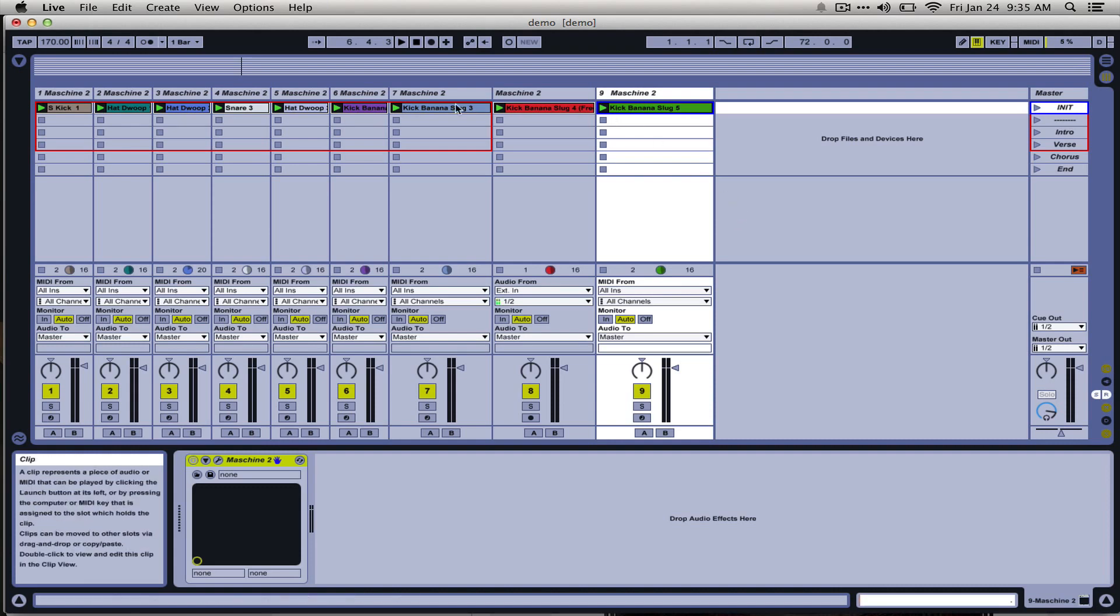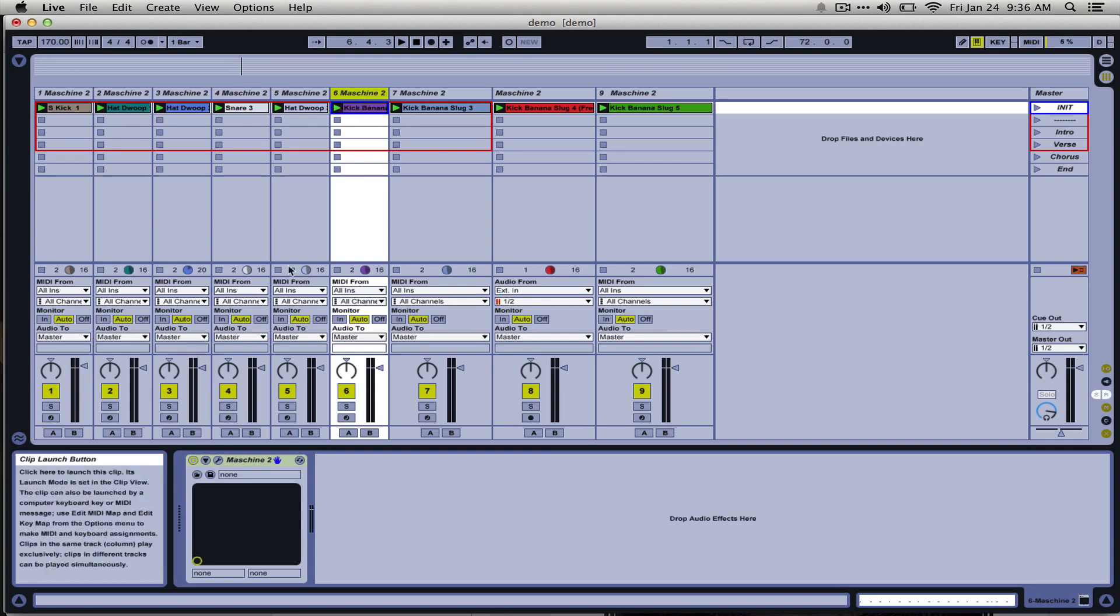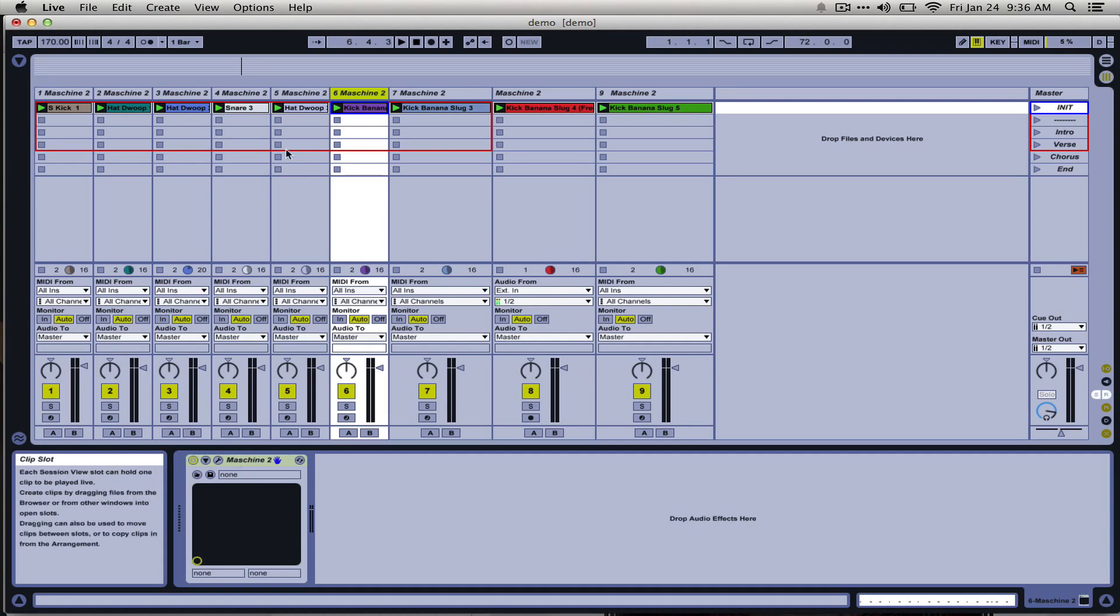Today I want to focus on the method of using freeze and flatten to convert a track that is an instance of Machine into a regular audio track with audio clips.